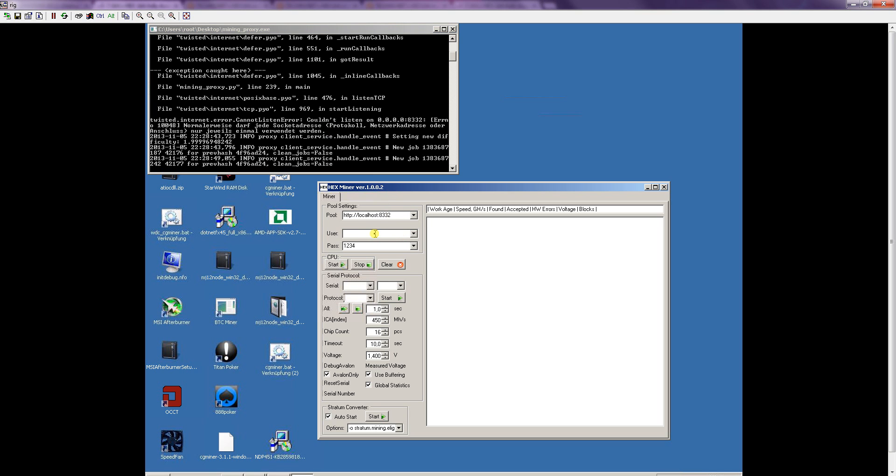because localhost means that we are using this emulation which we installed right now to use our miner. As I am using only Eligius my user in this example here will be some address from Eligius. It is just some donation address where I will let them mine for some time and the password is ignored from the server.